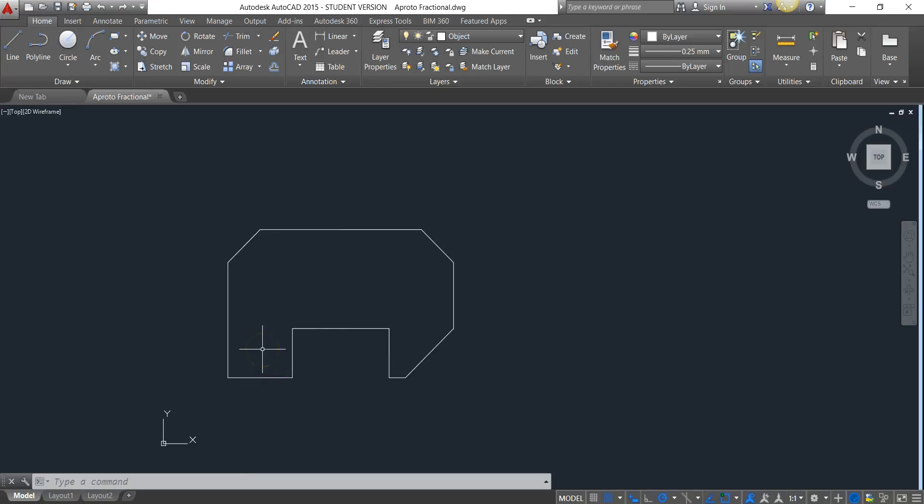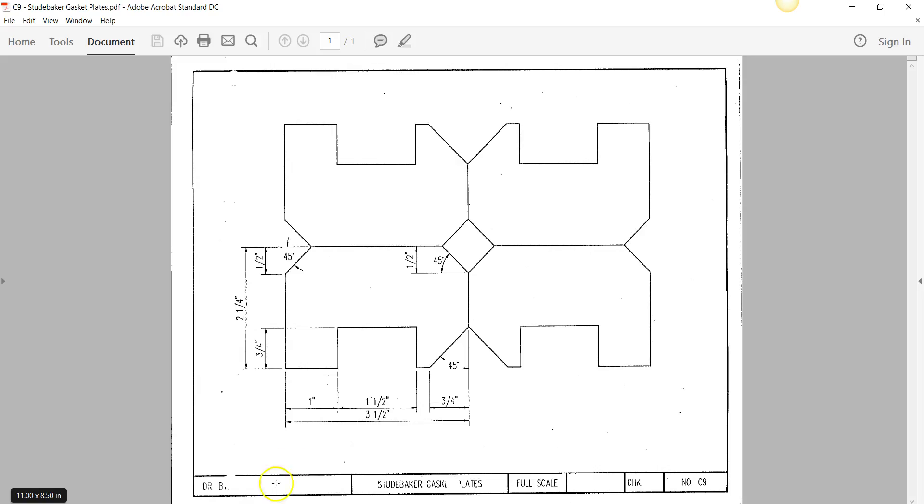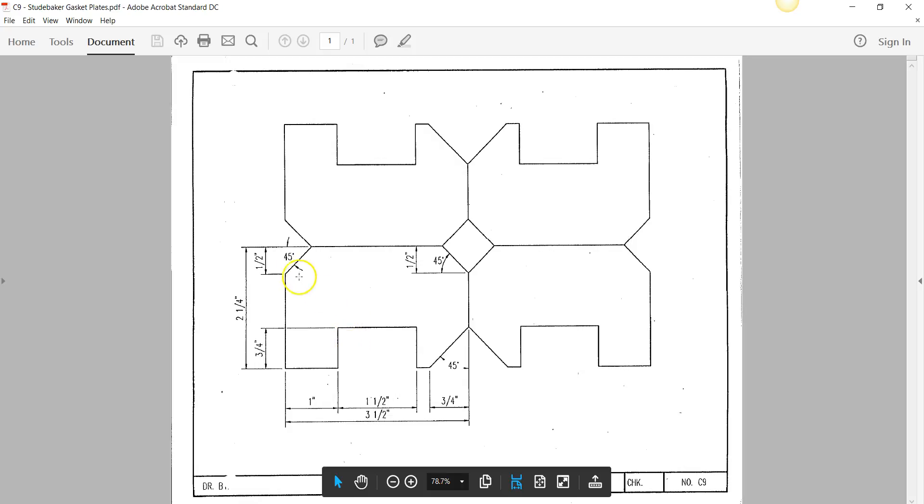The commands that I use to create this, in case you couldn't determine this on your own, I did rectangle, explode, offset, and chamfer. The only thing with chamfer I want you to keep in mind is that you are going to be using chamfer with angle because you're given an angle and a distance.